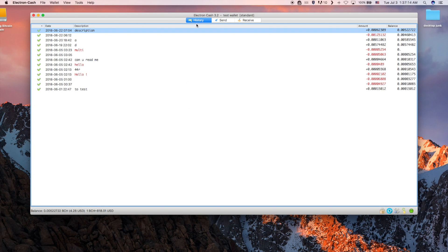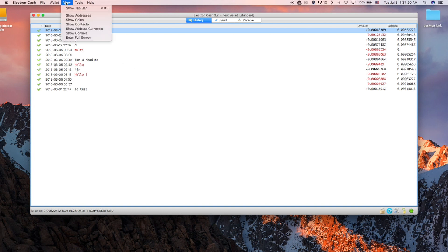The default layout tab shows history, send and receive. If you click the view button on the toolbar you can show the rest of the tabs which I will do now.